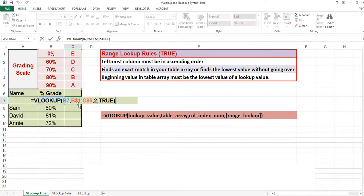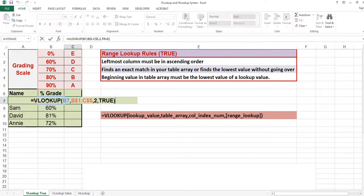Meaning I need to find a value without going over. Because I have a 2 as the column index number, once I find that value without going over, it will return the entry in the second column of the list. My list starts in B, so it will return the second column: 1, 2. In cell B7 I have the value 55%. The closest value without going over is 0% in B1. The function will return the value E.